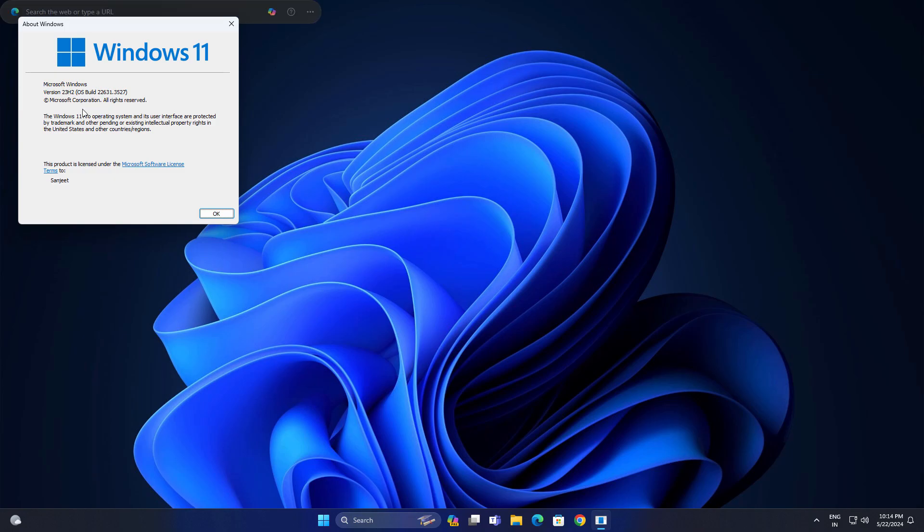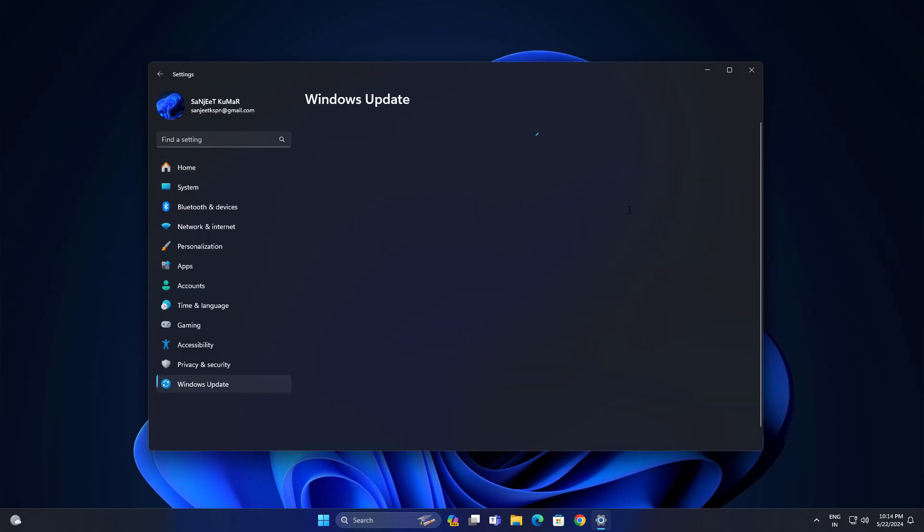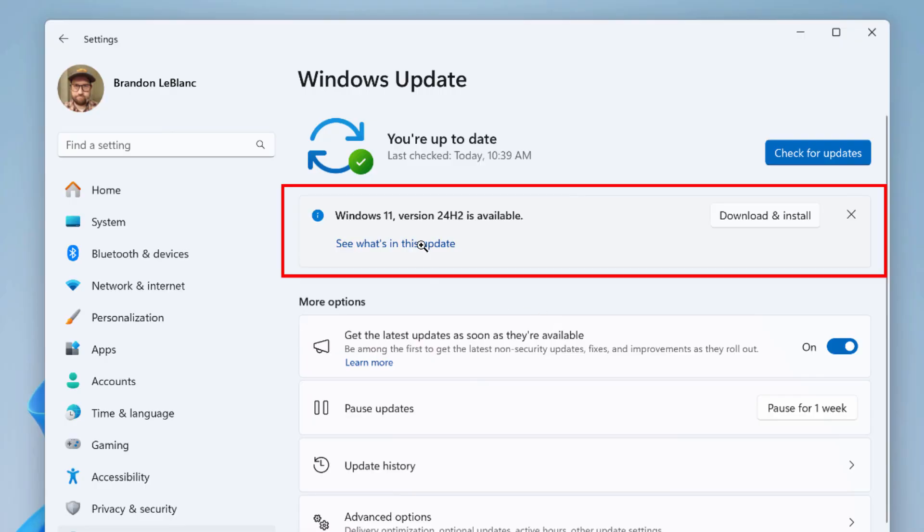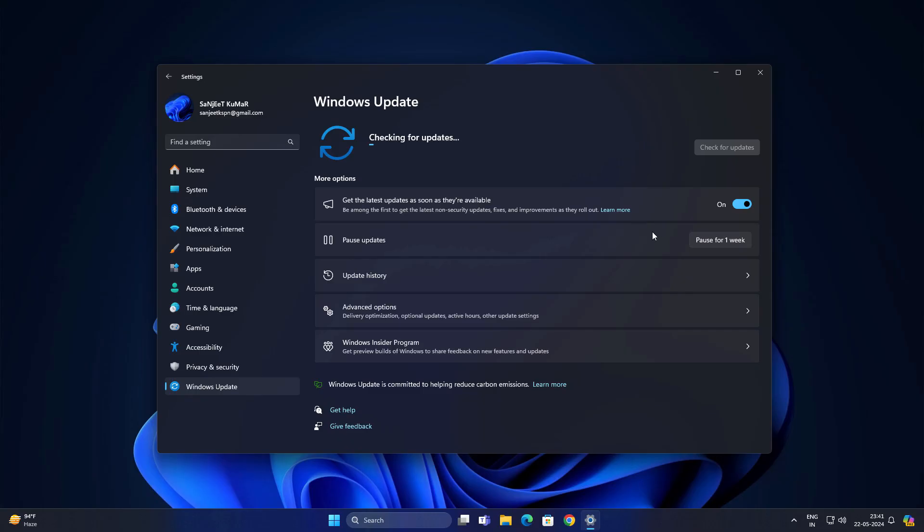So just go into Windows Update and check for update. Maybe you are lucky, you will get here this kind of update. You can just click on download or install, it will download or install and you will be upgraded to Windows 11 version 24H2. Now what if you do not get this update in your Windows Update?